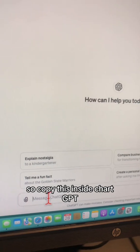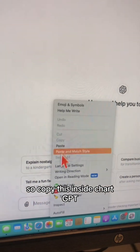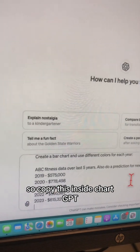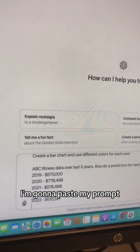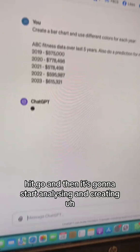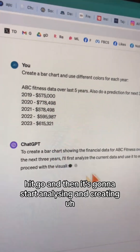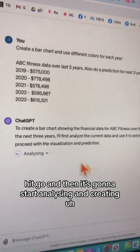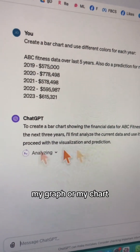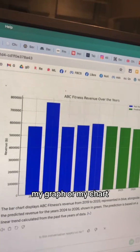Copy this inside ChatGPT. I'm going to paste my prompt, hit go, and then it's going to start analyzing and creating my graph or my chart.